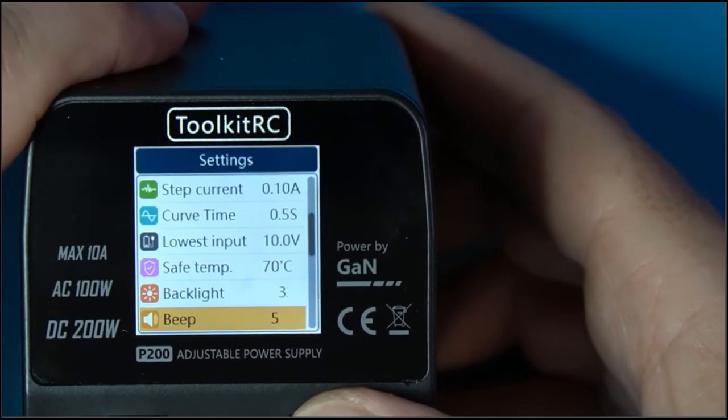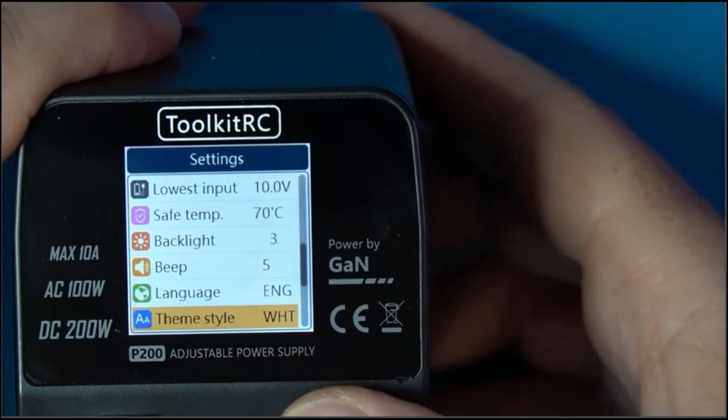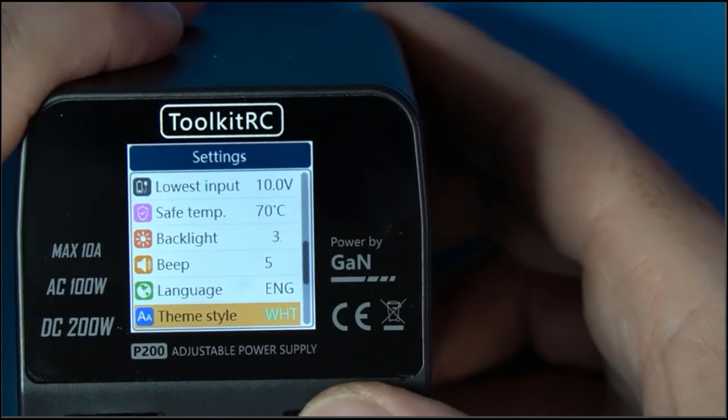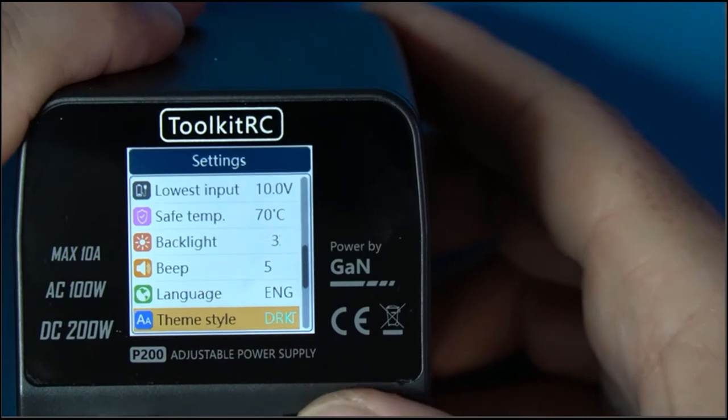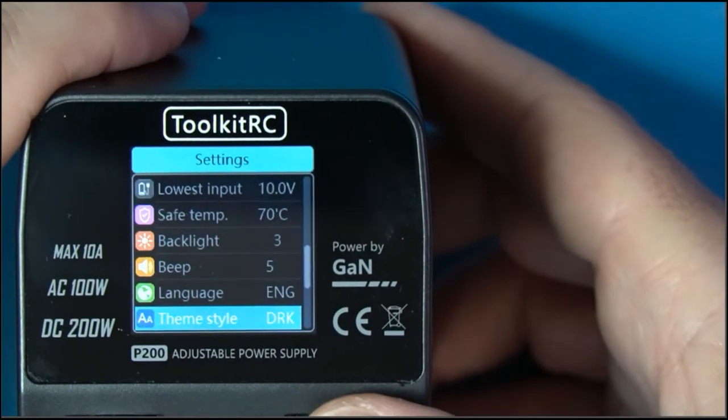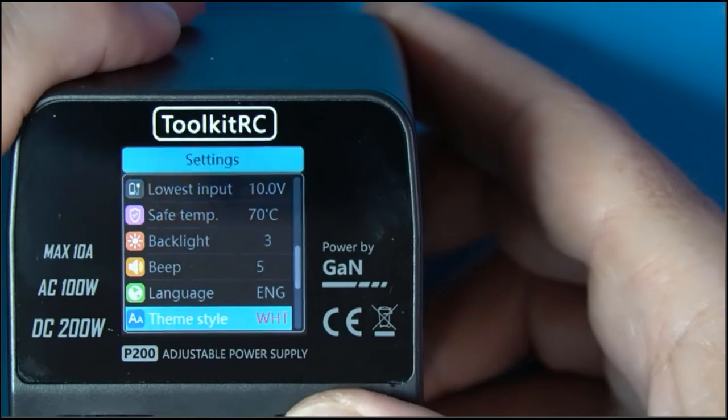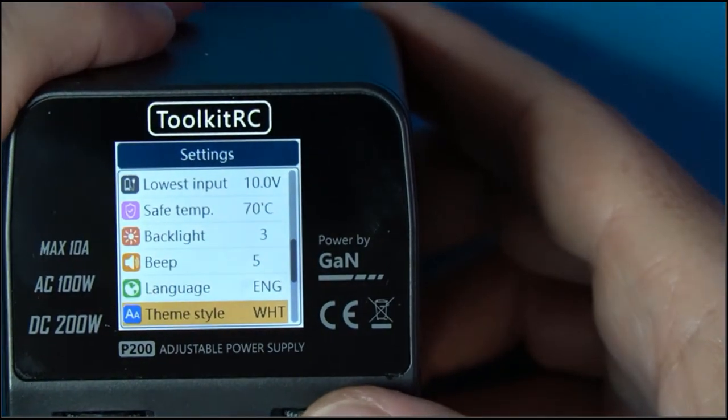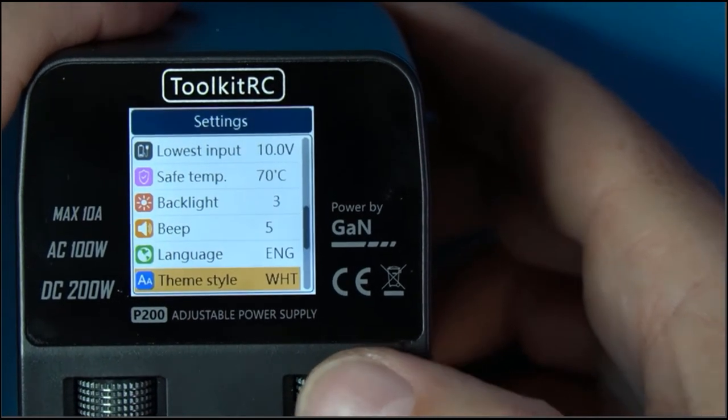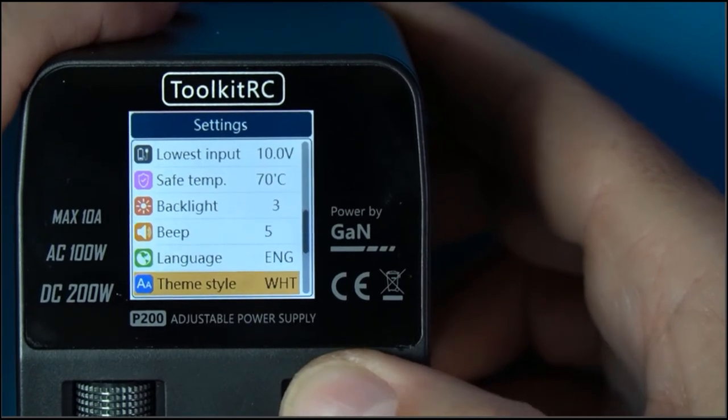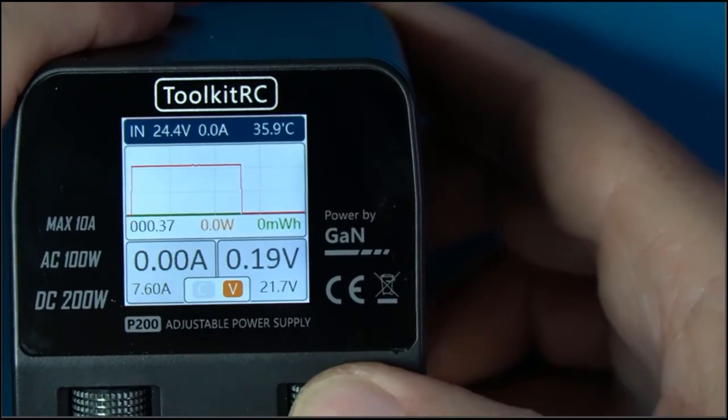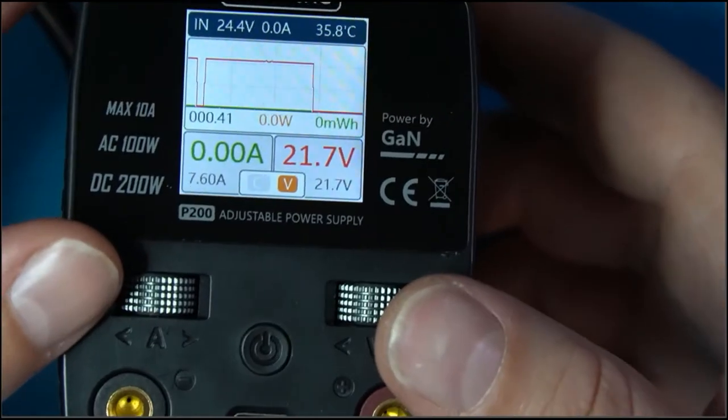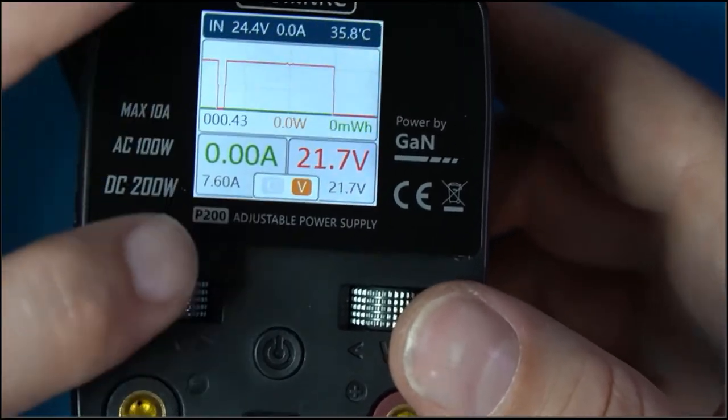And language and theme style. Here's theme style white. I can switch it to dark like that. I think for purposes of the video, I think it's a little better white. Alright, so there's that. And then to get out of the menu, I can either scroll all the way back up or I can long press again and hit it one more time.